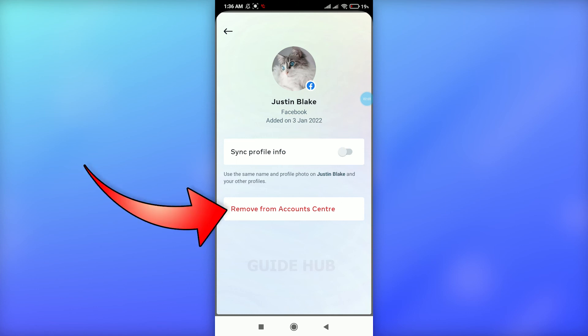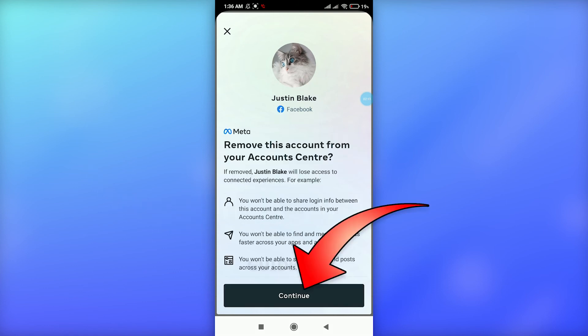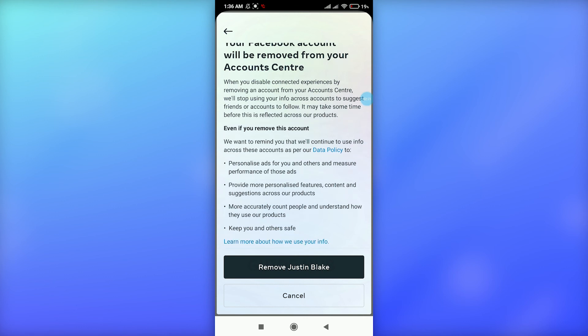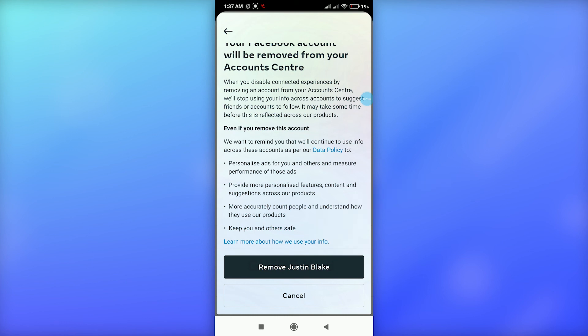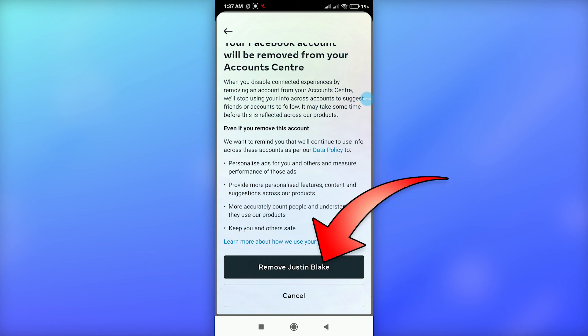It will show that your Facebook account will be removed from your account. Tap on the Remove option to confirm, or tap Cancel if you want to cancel. I'm going with the Remove option.